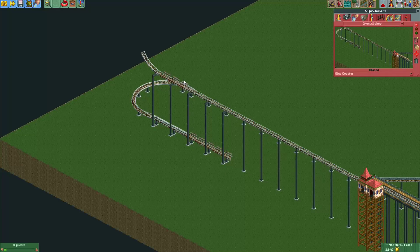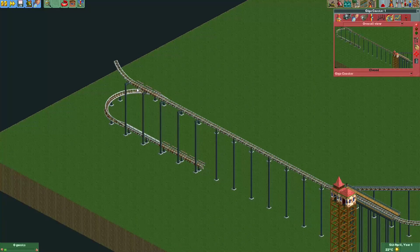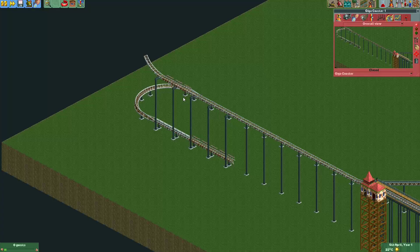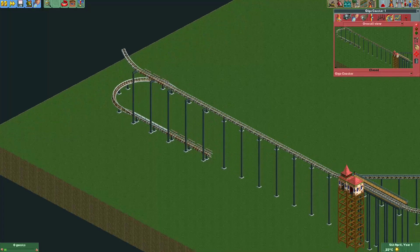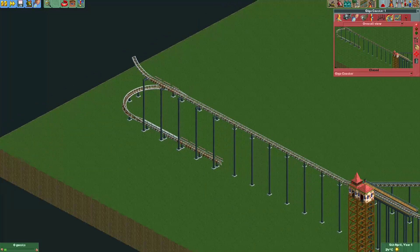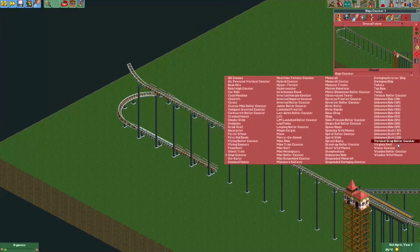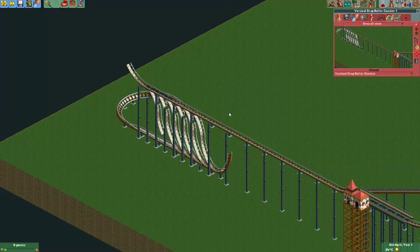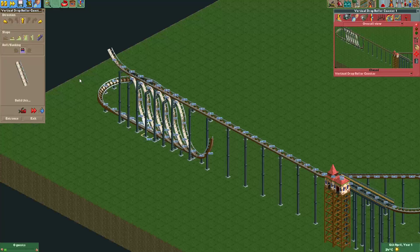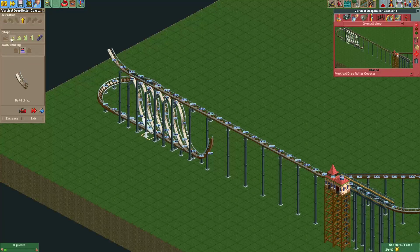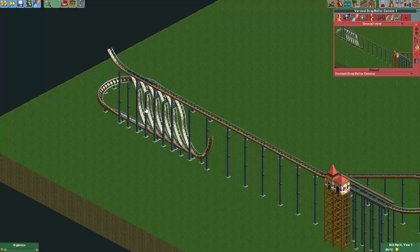I've changed the track to Giga Coaster track now — as you can see, all these vertical pieces are now invisible. That means I have to do less than if I were to keep using the mine train coaster track. Now there's one thing you'll have to make sure of here, and that's that you did the merges correctly and that all your track is connected.